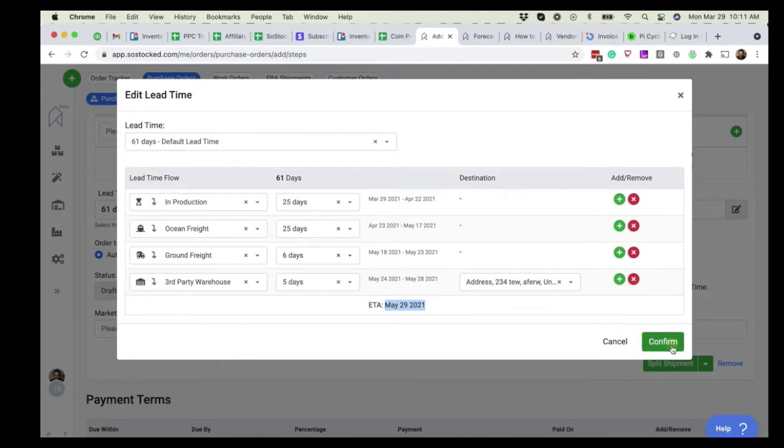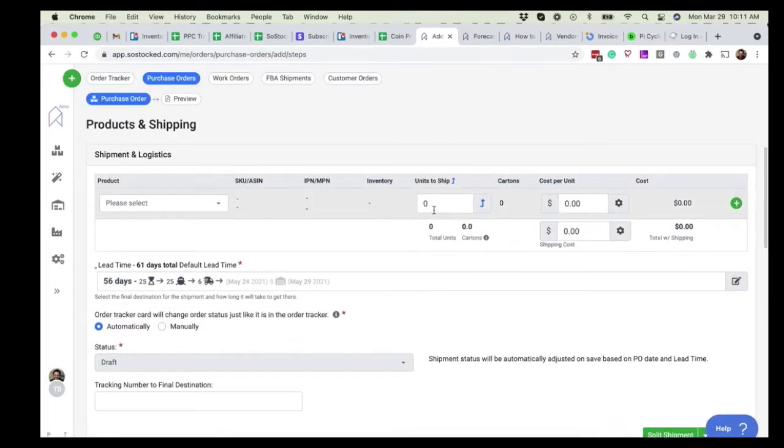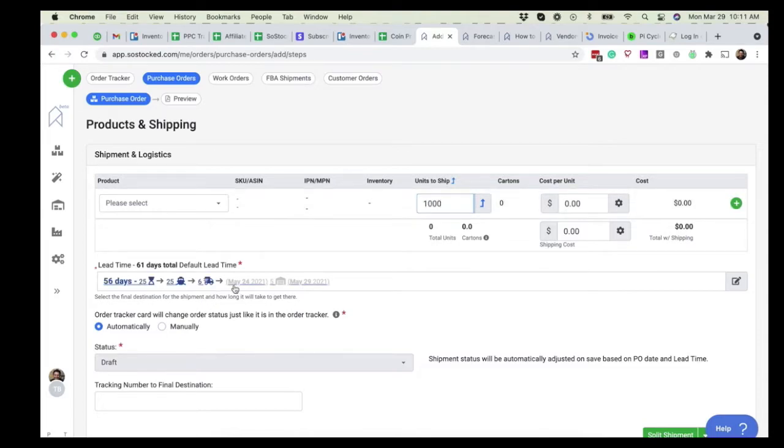These units, let's say we ordered 1,000 units of something, will get automatically added to that warehouse inventory and populated.